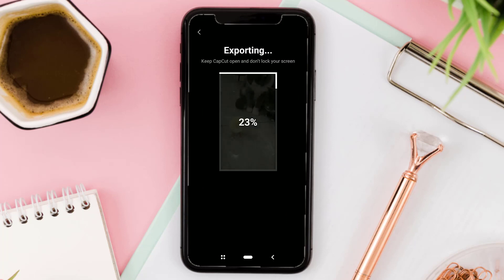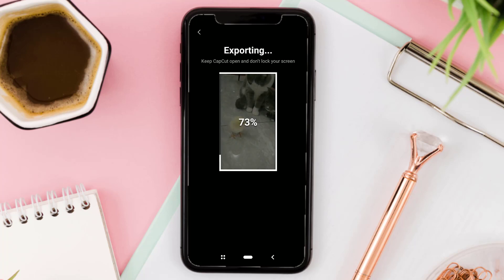And yes, that's step by step how to get 4K equivalent video quality using the CapCut application.